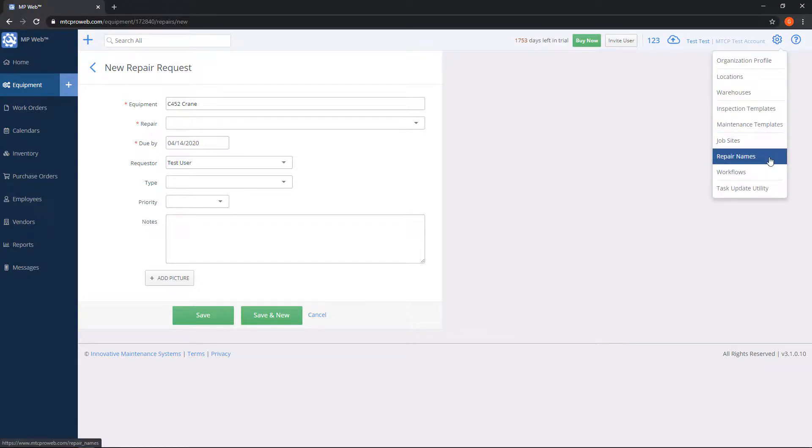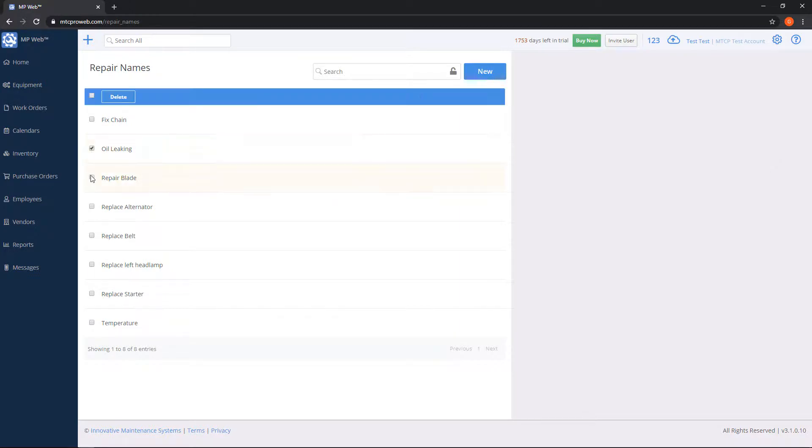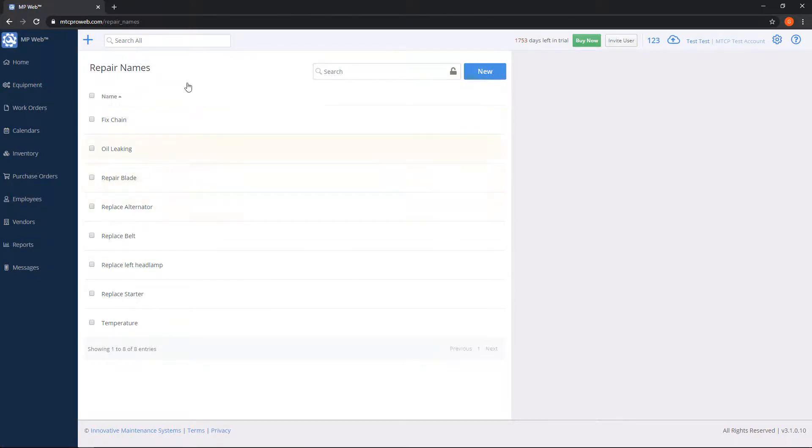Click on repair names. This will give you a list of previously added repair names. If I want to remove any, I can use the checkboxes, and then notice this blue bar comes up at the top. I can choose delete, and it'll remove those so they're no longer in my dropdown list.